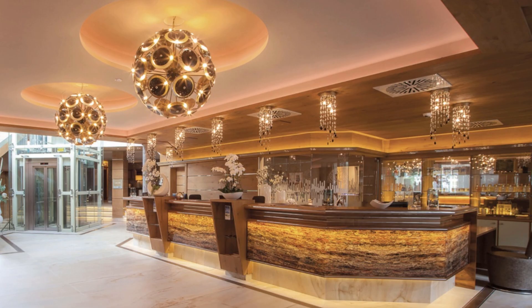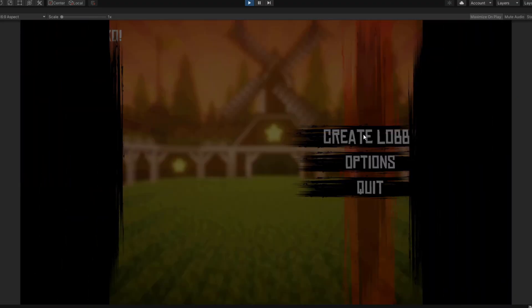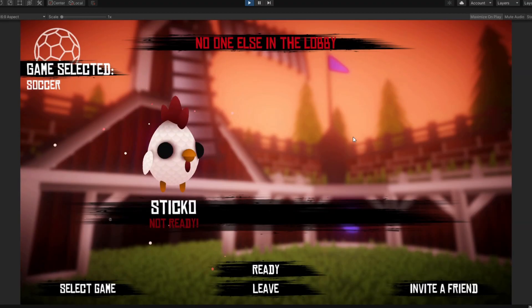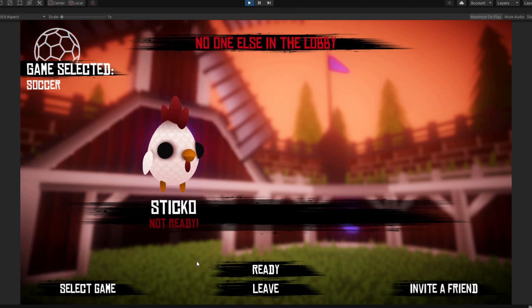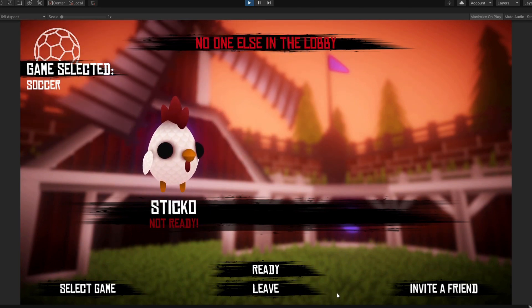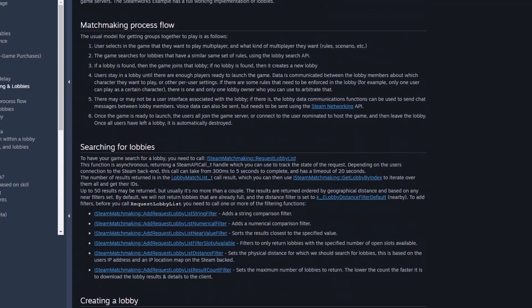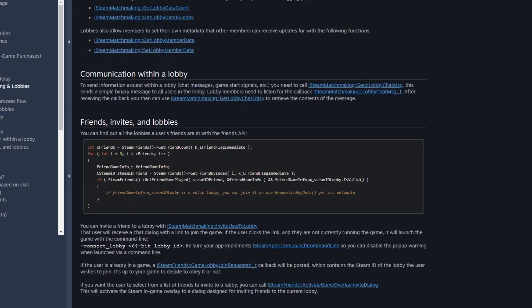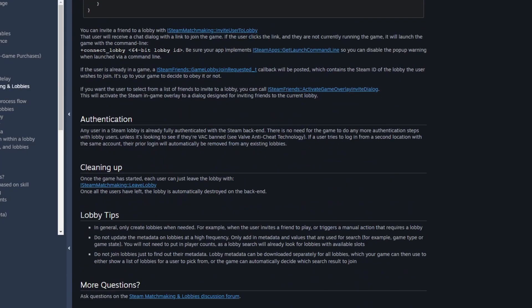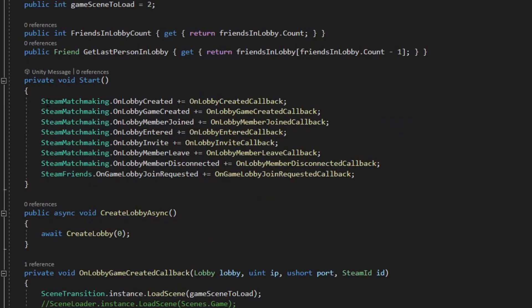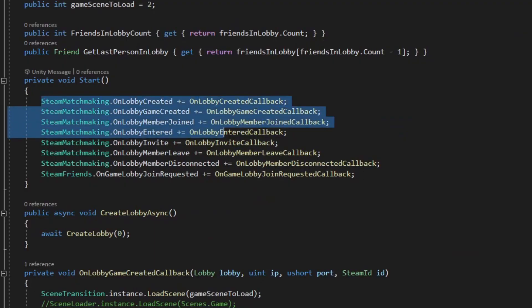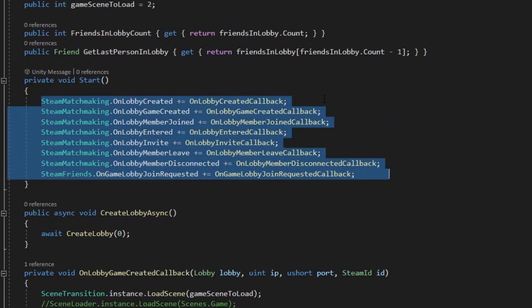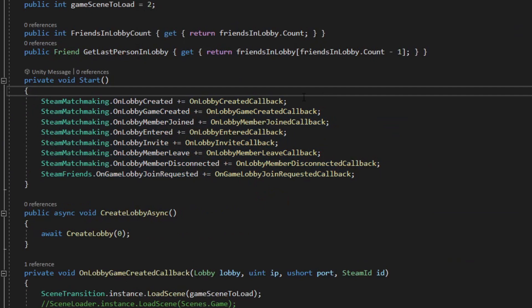The next step was to create a lobby, and since this was my first time making a multiplayer game, this step was probably the hardest. Thankfully this part of the API is well covered on the internet, so I was able to find some code online which helped me understand how it works. The way the lobby works is you create some functions which you subscribe to Steamworks events, and everything else is handled under the hood.